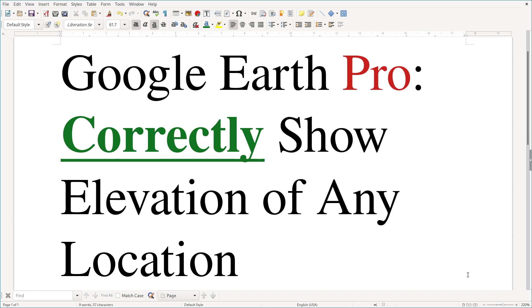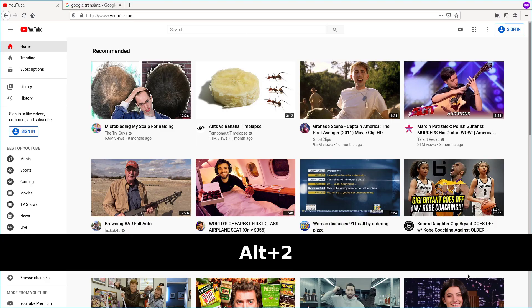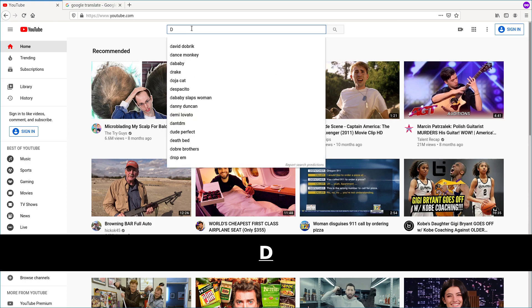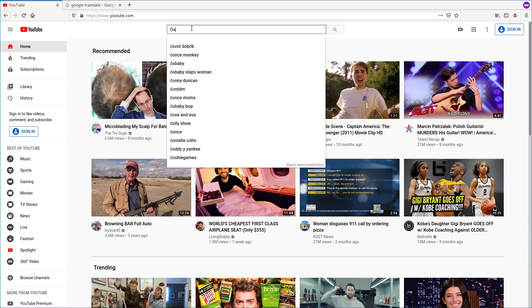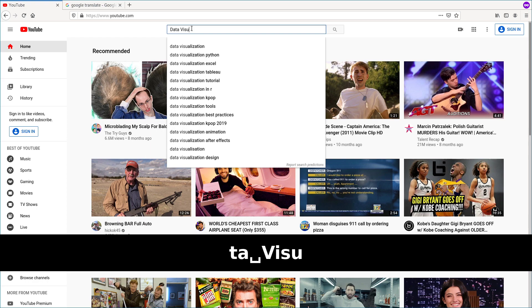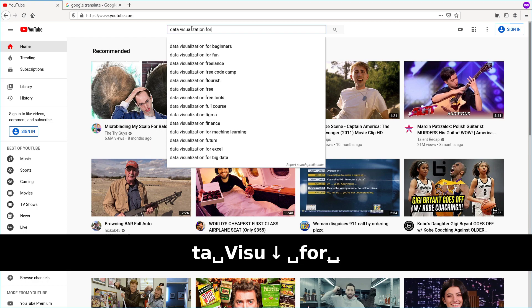The topic is about how to correctly show elevation of any location. So why I'm talking about this topic today? Because I got a question from a friend online. He left me a message in the comments of one of my videos. So let's go to my channel.